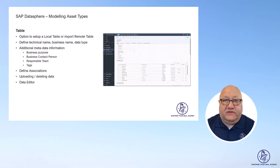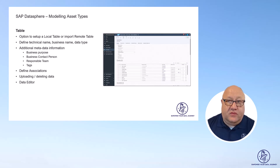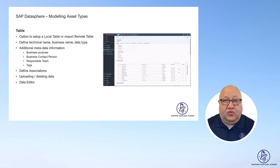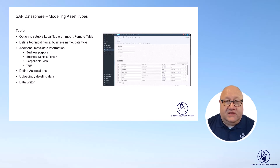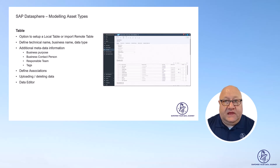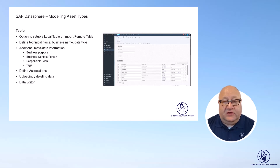The table in SAP Datasphere is probably the most fundamental asset you have. You have the option to have a local table that you create in SAP Datasphere, or you can have a remote table that is being generated based on the definition in your data source — for example, based on a CDS view in S/4. As part of the table definition, you can also add additional information such as a business owner or a team that is responsible for it, which is then available in the repository explorer and you can search on that. You also have the option to use the data editor, which allows you to edit or add data directly within SAP Datasphere for that table.